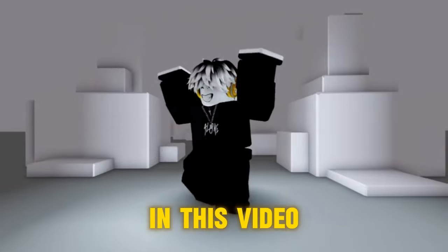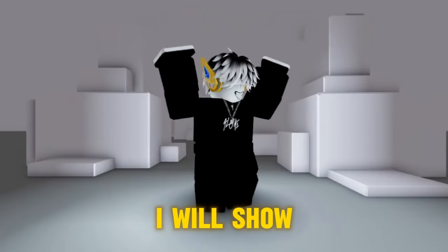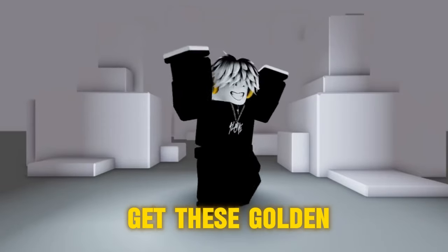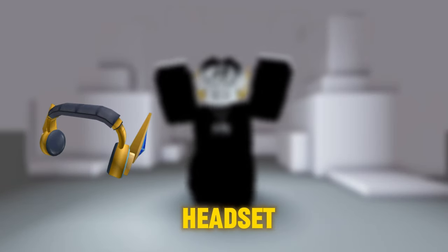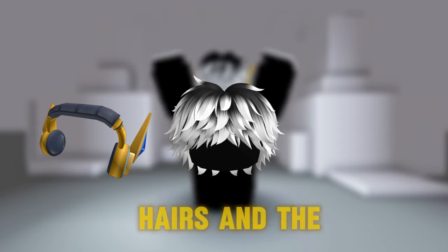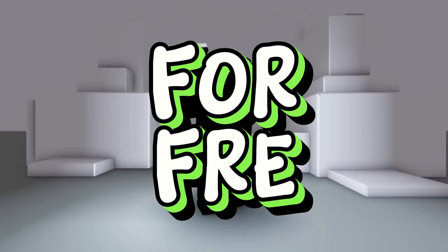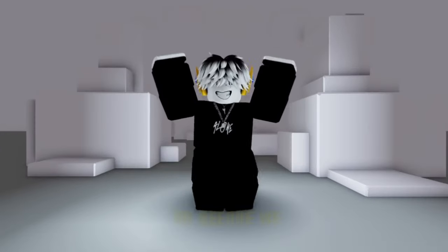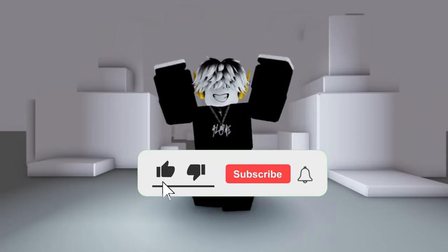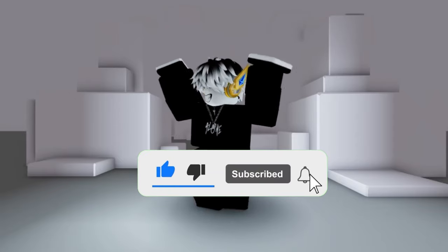Hello everyone! In this video, I will show you how to get these golden headset and these messy hairs and the Hunt First Edition shirt all for free. So before we continue, make sure to like and subscribe.